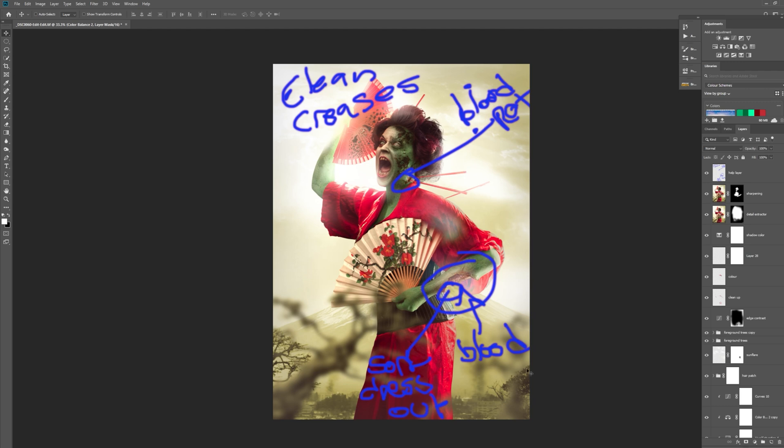Before I actually edited anything I was like clean the creases in the dress, we need to add some blood, rot to the neck, maybe some blood. It does look like a five year old has written it but it's hard to actually write quite neat with a Wacom. So this was a help layer just reminded me of certain things that I need to do.